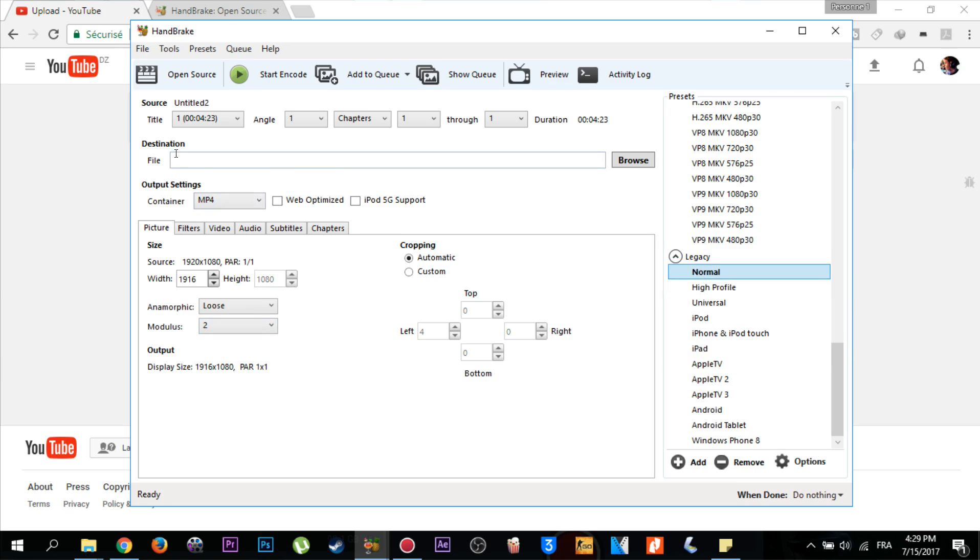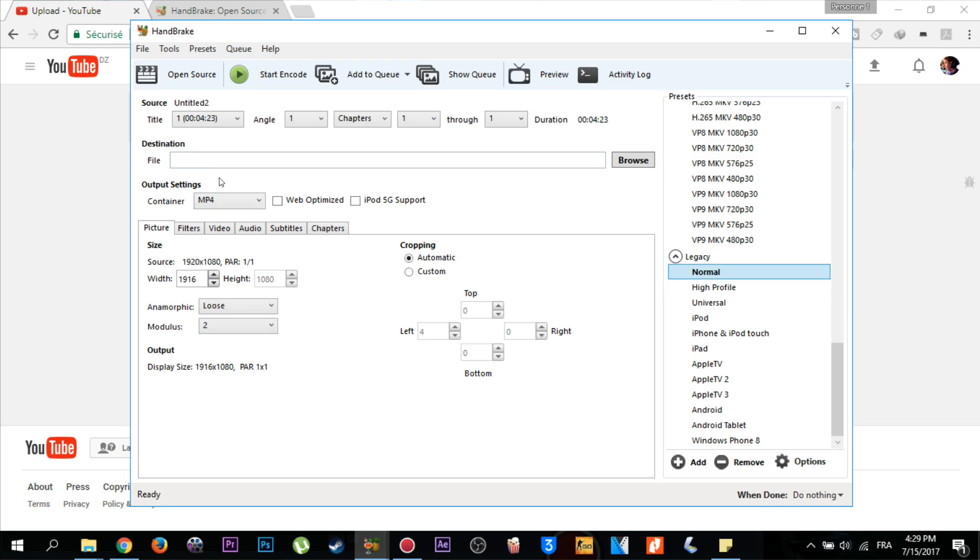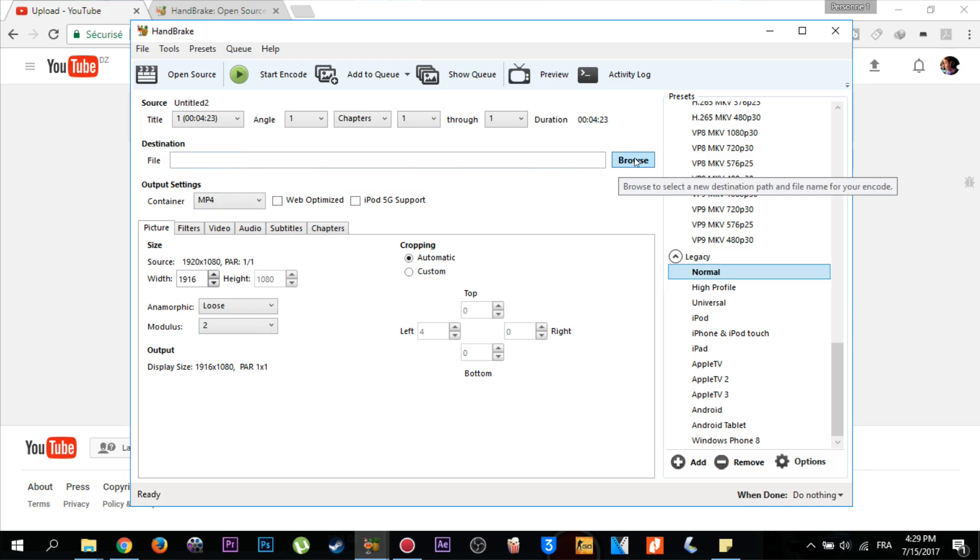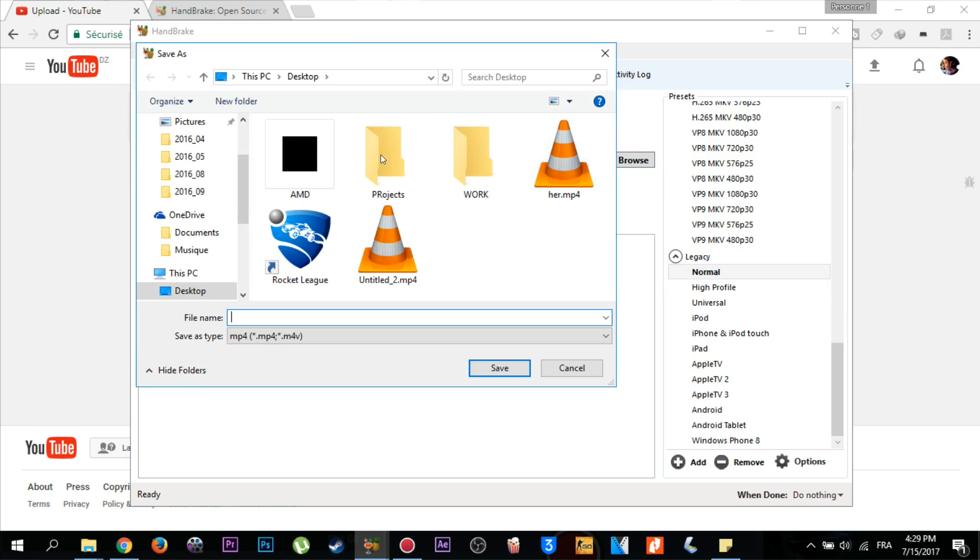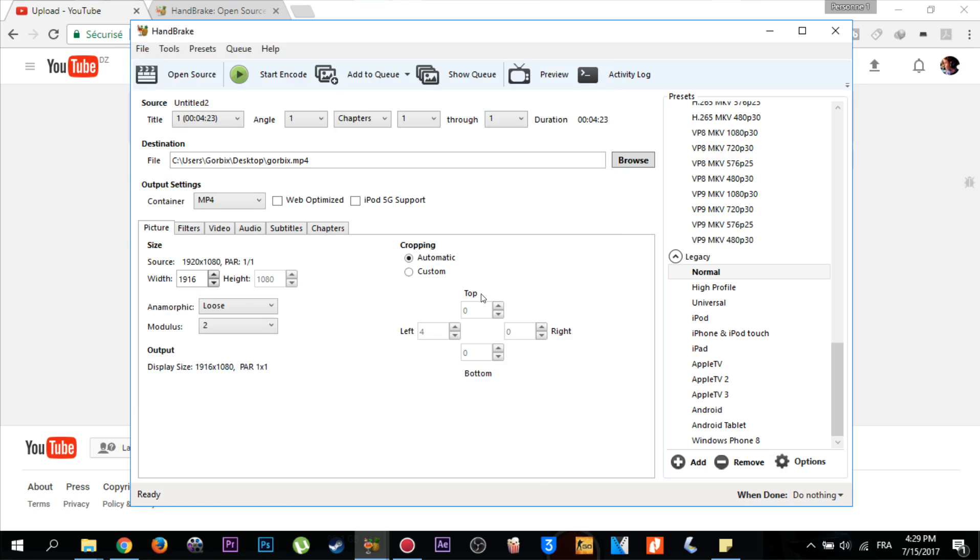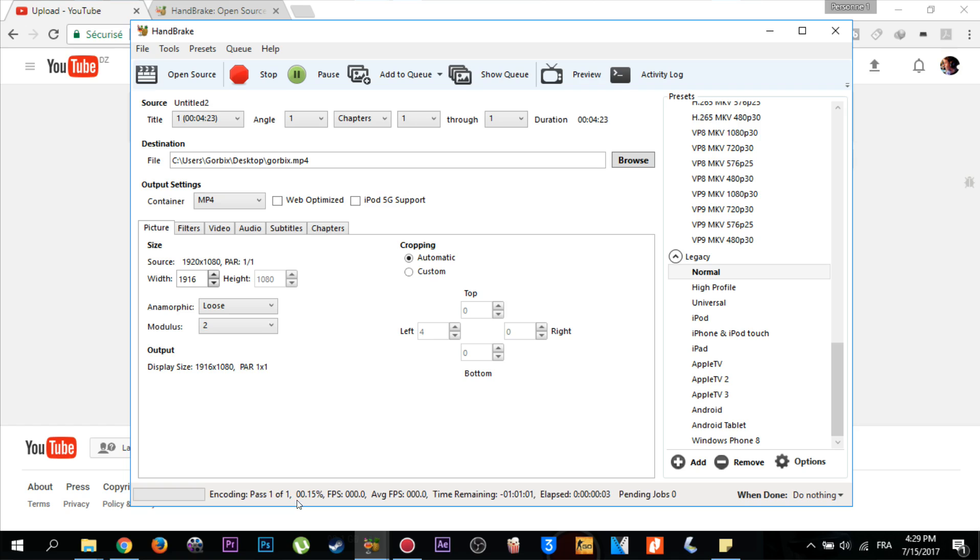Then go to the destination, which means where you want to save your new encoded video. Click on browse. I'm going to choose my desktop and name it Corbix. Click save, then click start encode. It will take a few minutes, about five to six minutes. I'm going to pause this recording until it finishes.